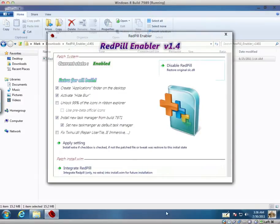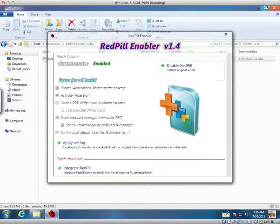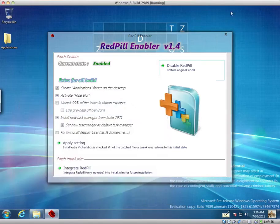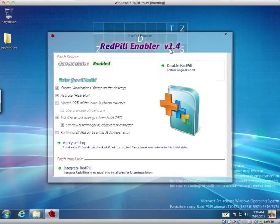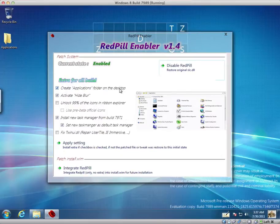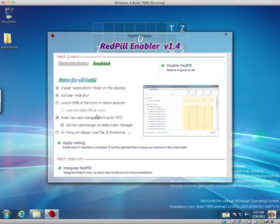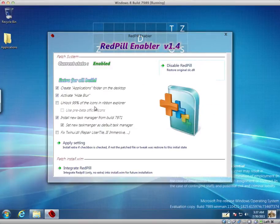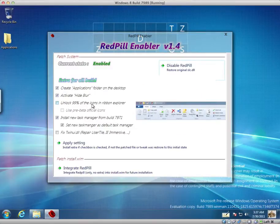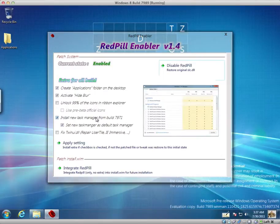You know, such as the new Task Manager etc. So here it is Red Pill Enabler version 1.4. It's Create Applications folder on the desktop is enabled. Activate Hide Blur. I'm not sure what that is. Unlock 99% of the icons in ribbon explorer. Use pre-beta official icons. Install new Task Manager, which I've currently got. And it's set as the default Task Manager.